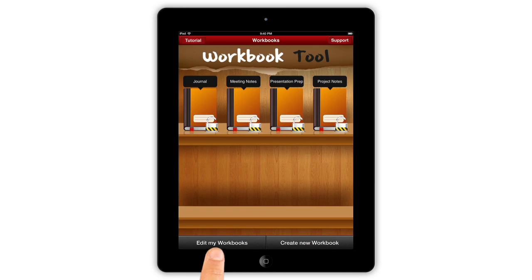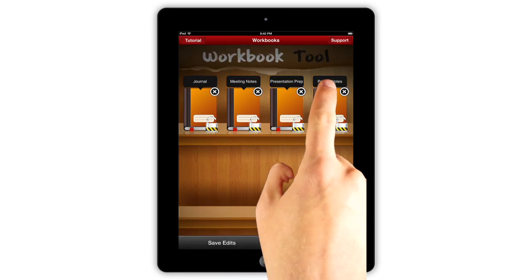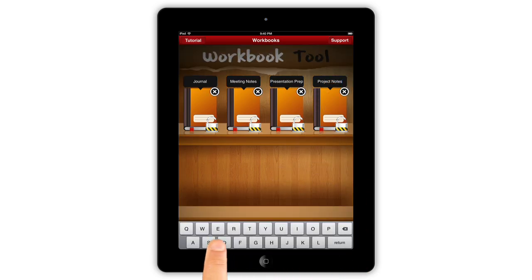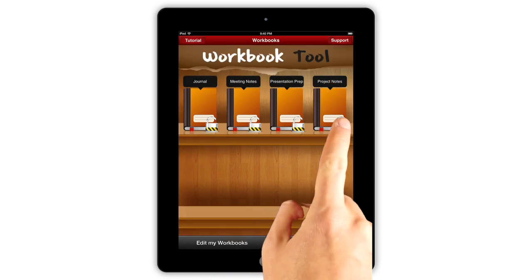And on the notebook shelf, you can easily rename your notebooks or password protect them for security.